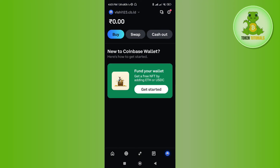Come back to Coinbase Wallet, paste the address in the second section, enter the amount, and conclude your payment. Once your transaction is completed you will be able to easily transfer your crypto from Coinbase Wallet to Binance.